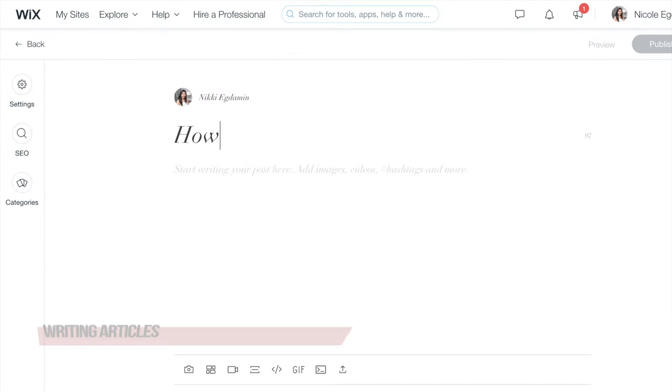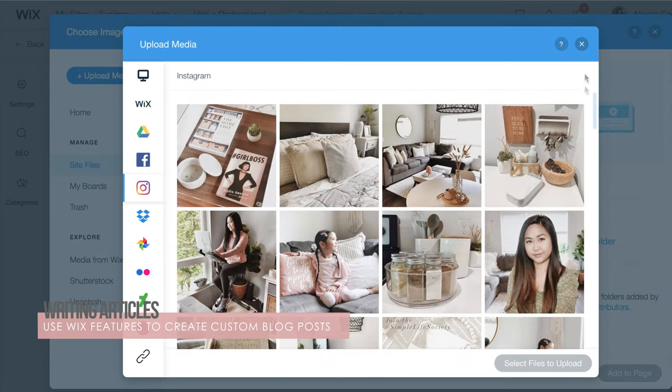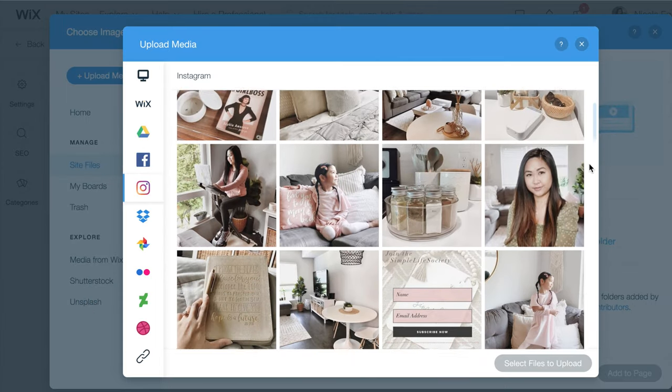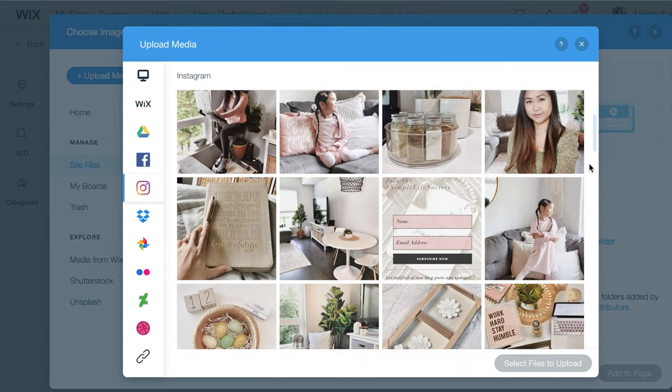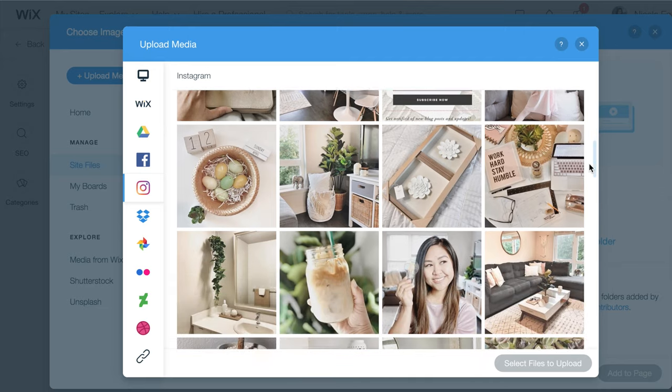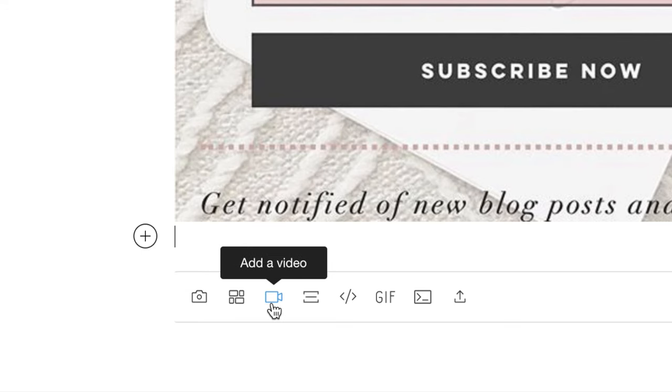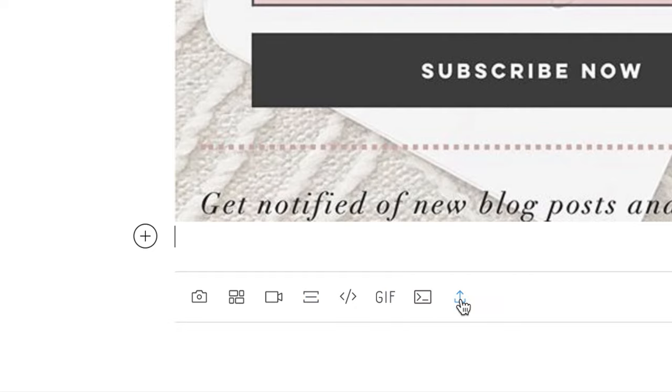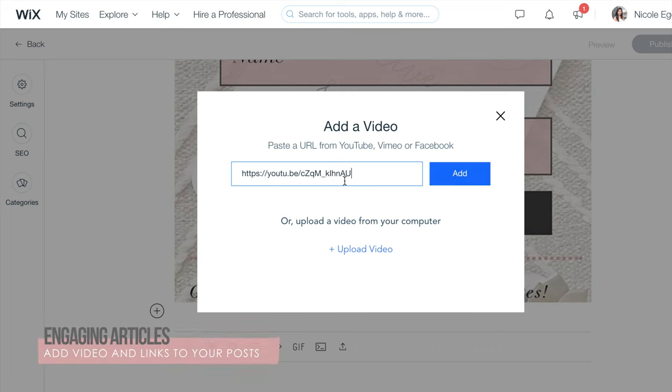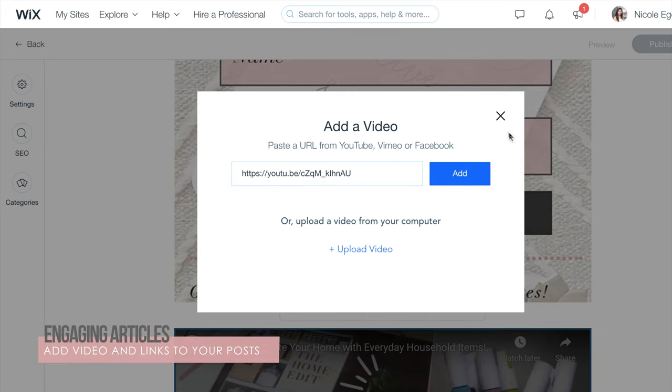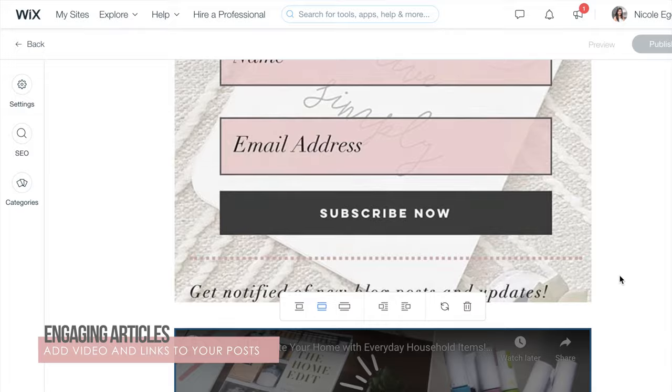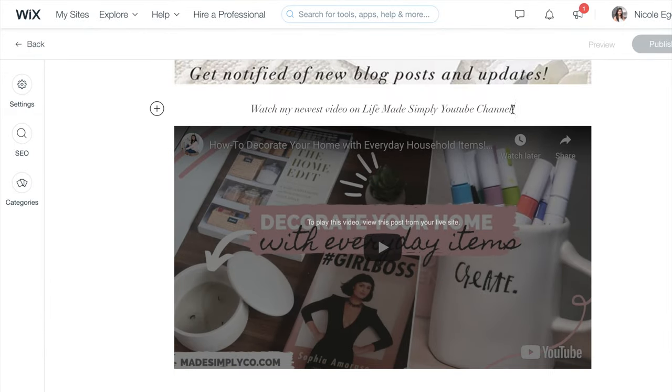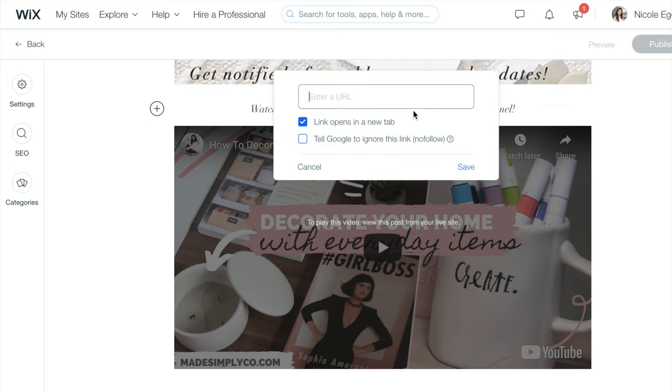If you're looking to write articles, Wix makes it possible to write and design posts for whatever content you're sharing. My favorite feature is being able to add photos directly from my social accounts including Instagram and Facebook right to my post. You can also add a gallery of photos, videos, a divider, HTML codes, a GIF, code snippets, or files. I often use the video feature to add my corresponding YouTube video to my posts. You can also add links to text by highlighting it and pressing the chain link icon.